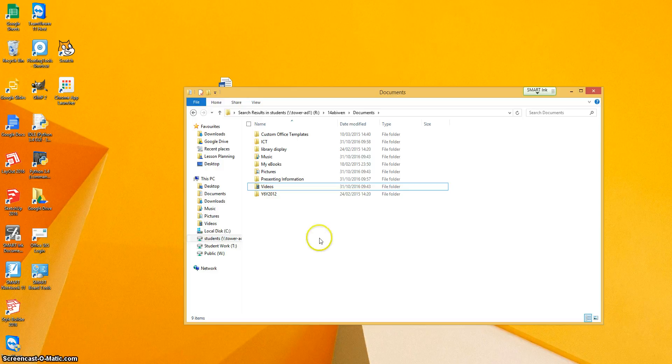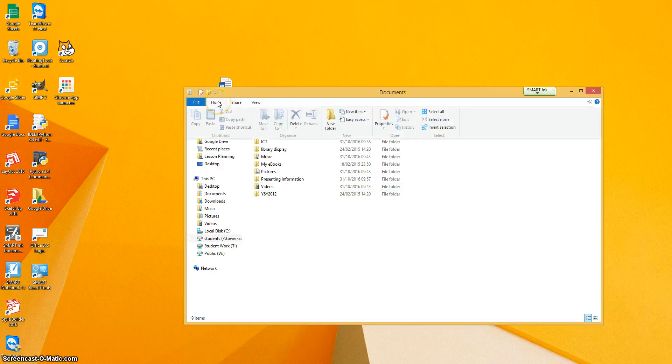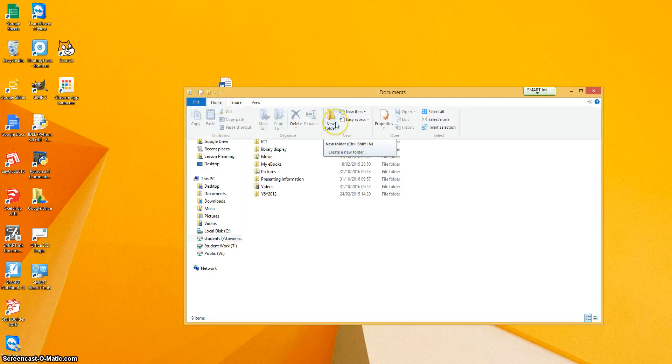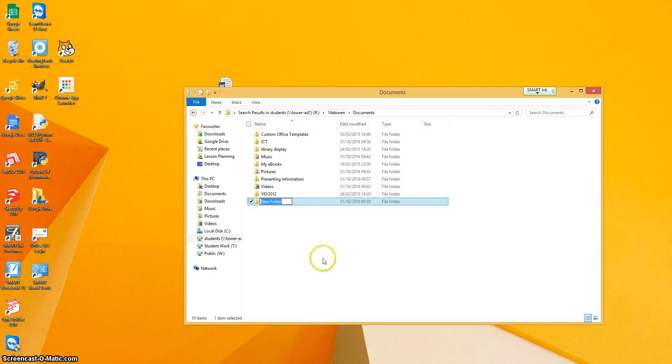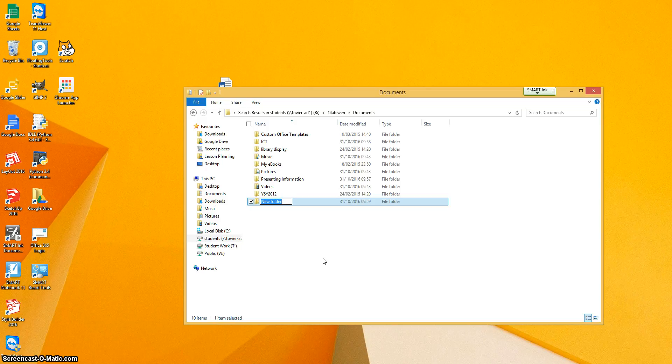Okay, so the first thing we're going to do is click on home and new folder. And we're going to call this folder computing.